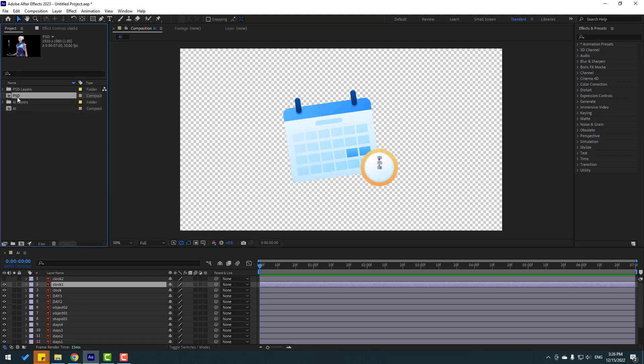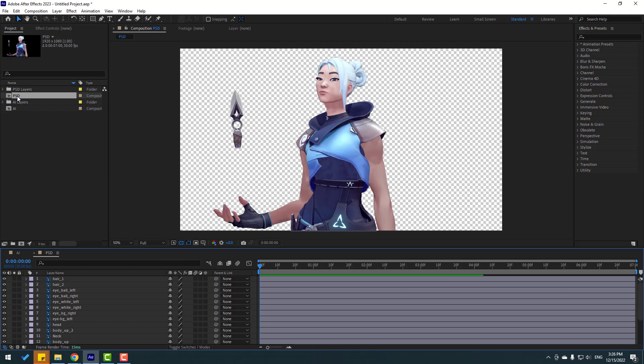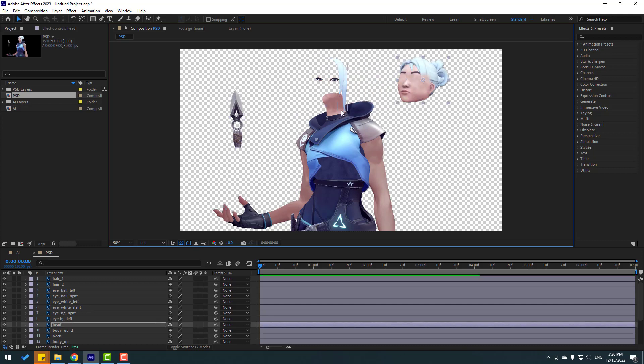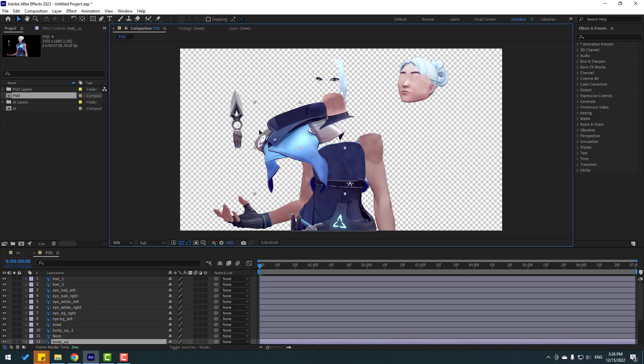And open again new composition PSD, and right now I have prepared files for make animation like this. Okay, nice.